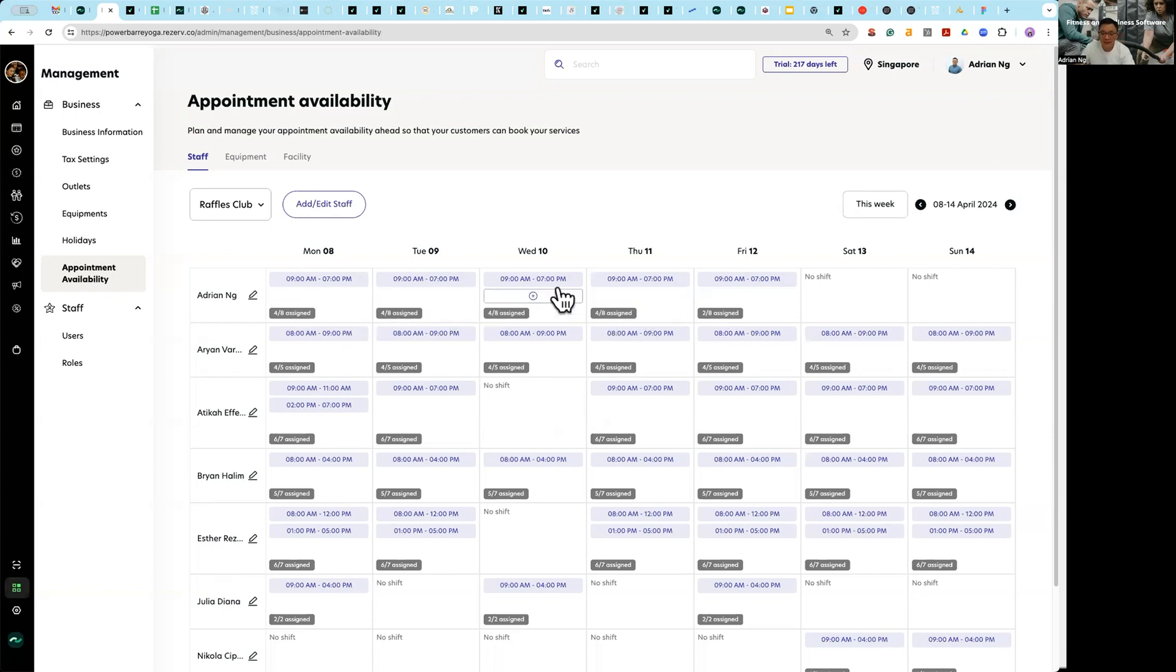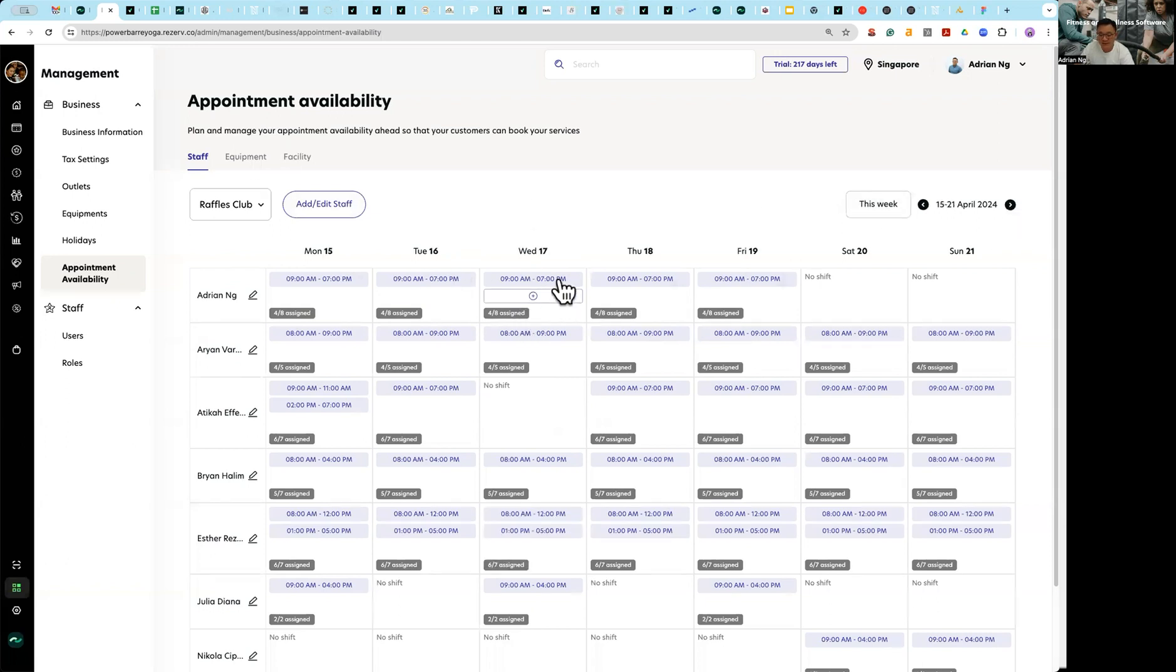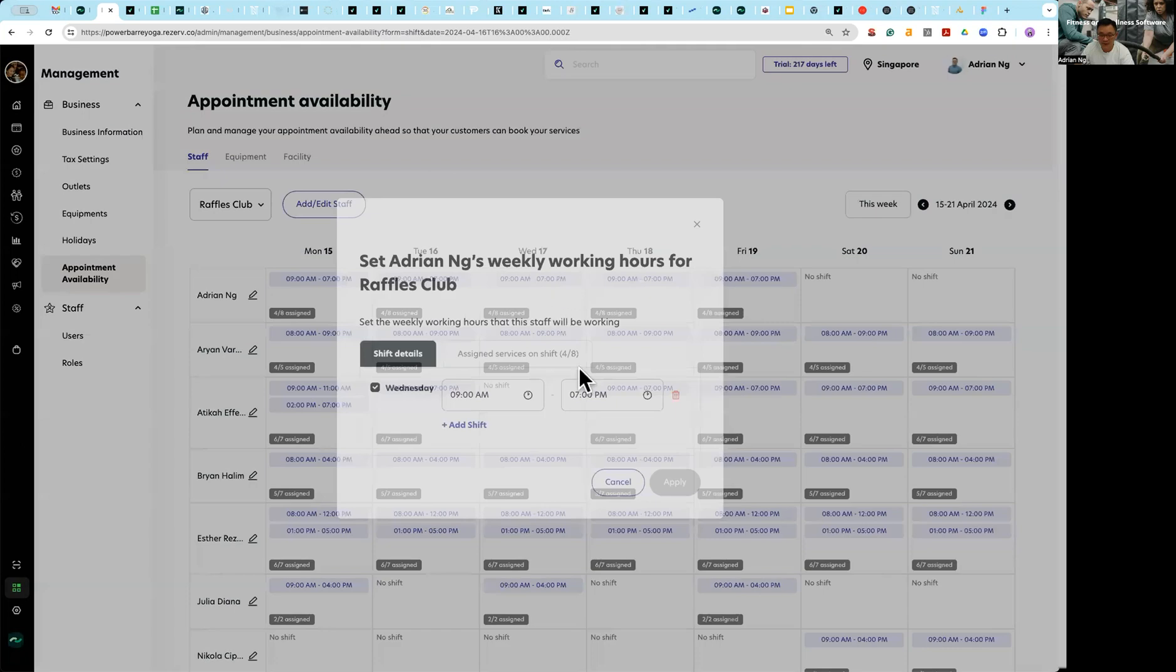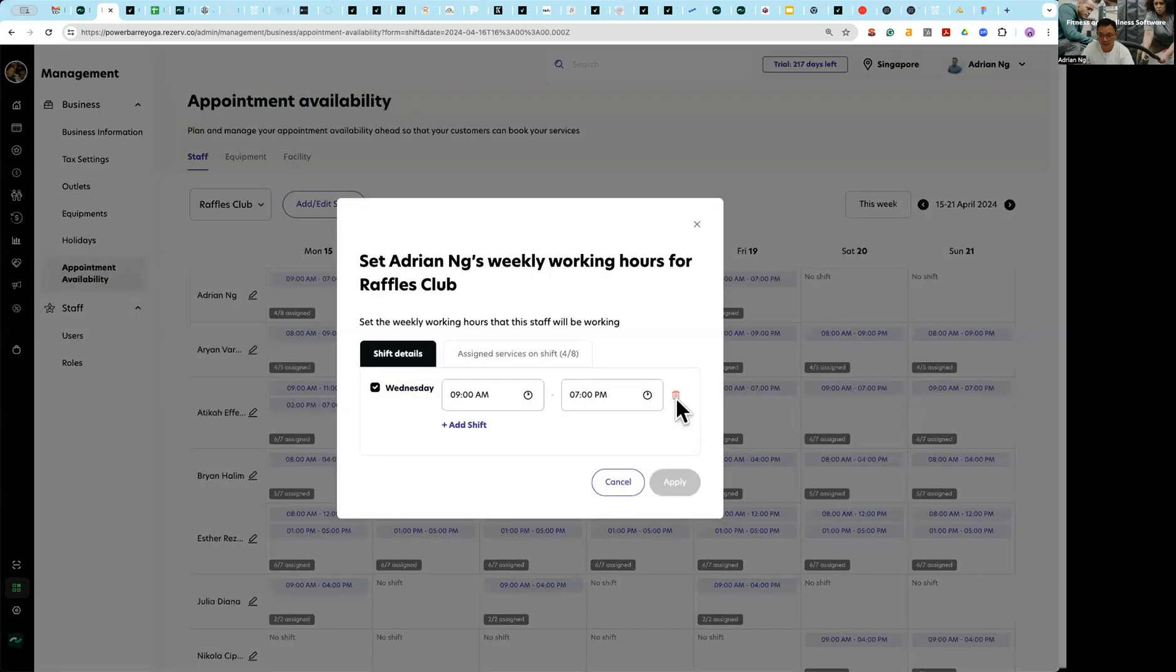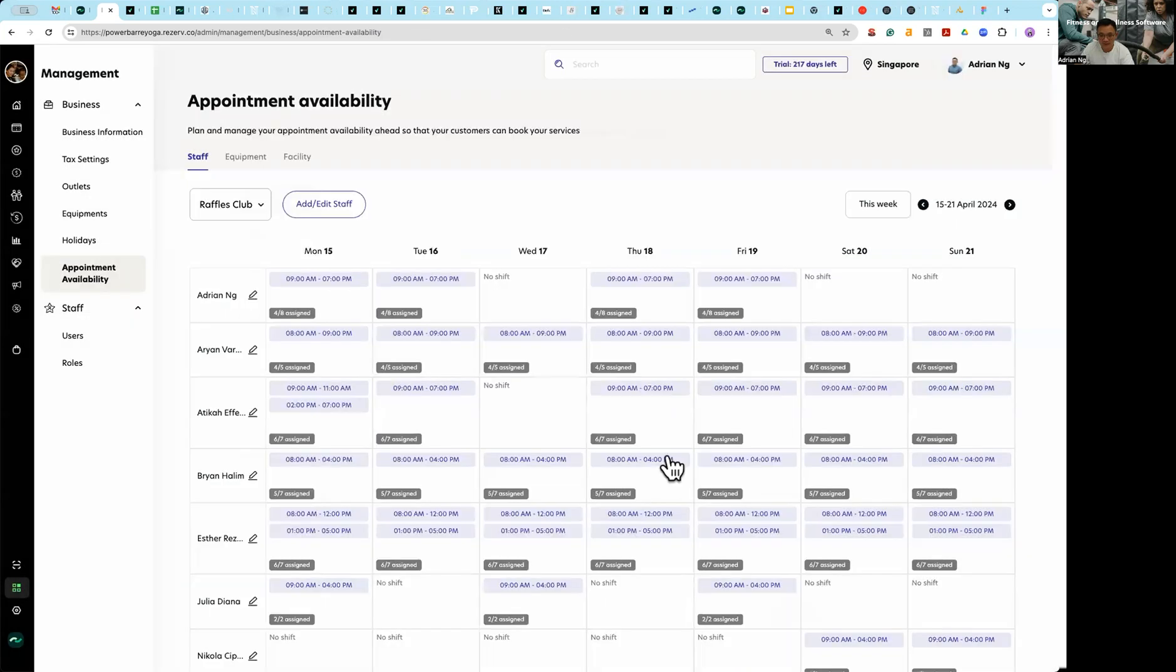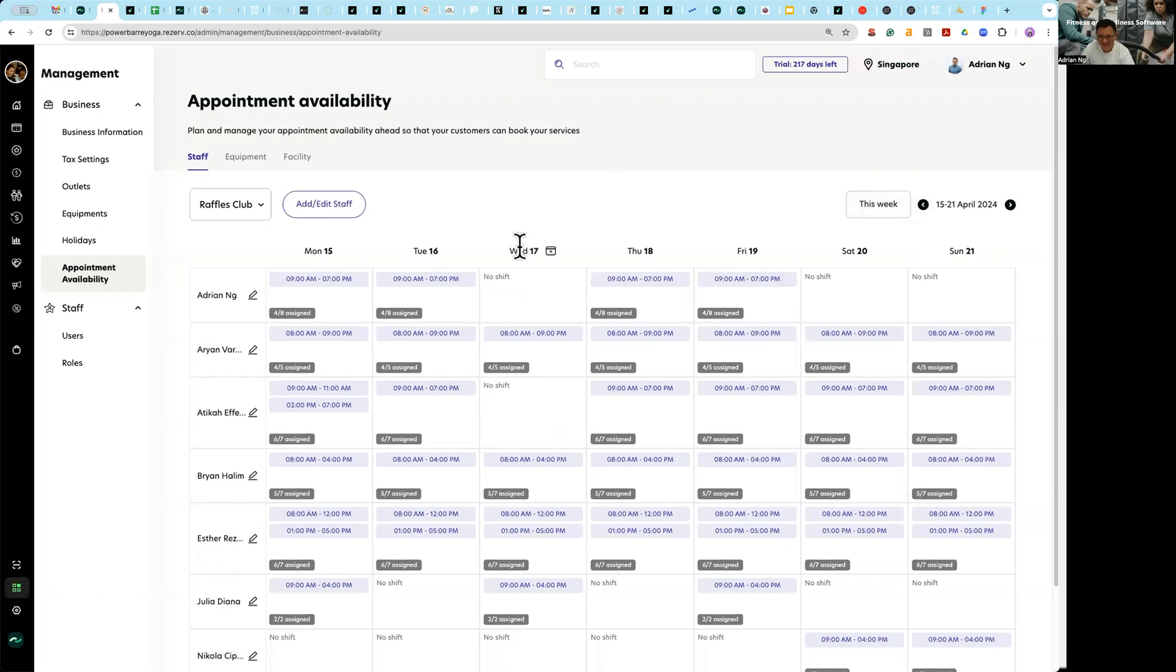And maybe if I go next week and then Adrian says on 17 he's actually not working, you can actually delete and now nobody can book Adrian on the 17th of April.